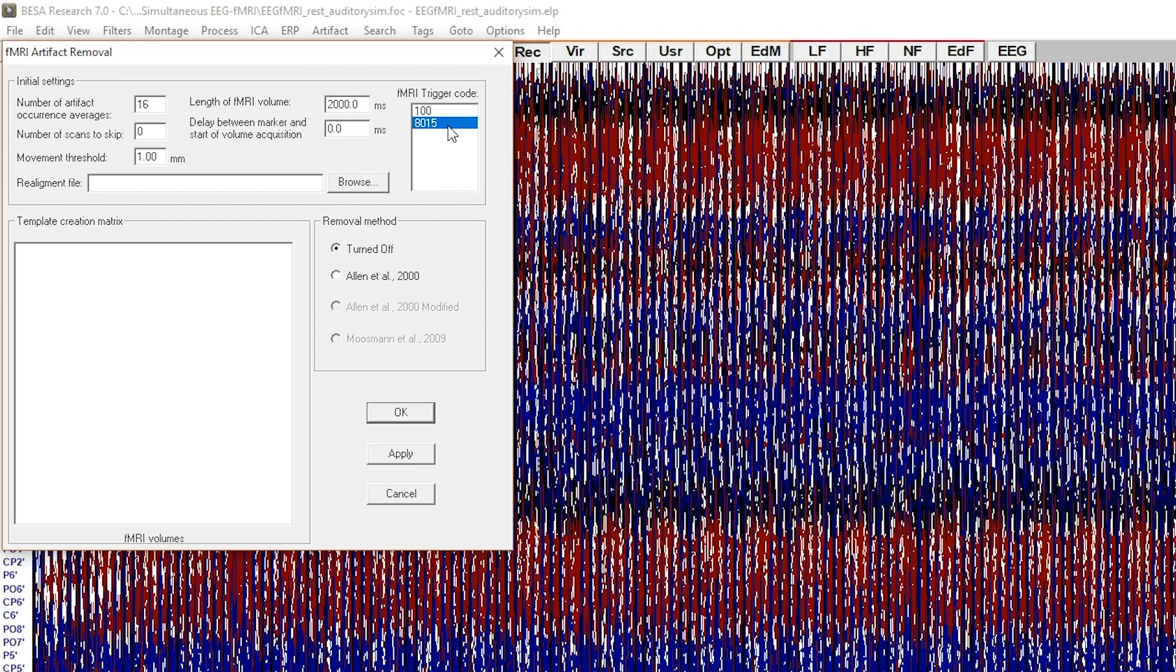For this example, we know that fMRI volumes were assigned the code 8015, so the detection was successful.